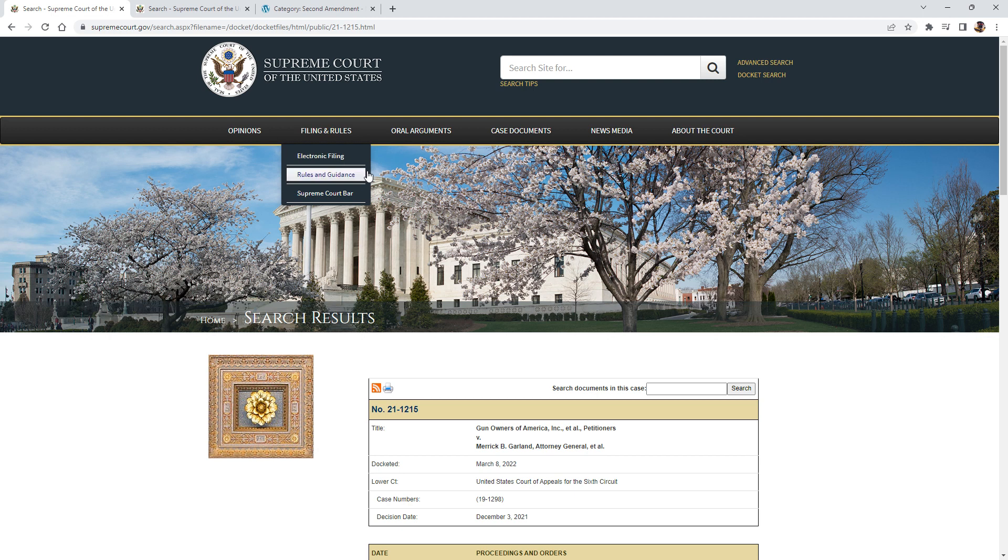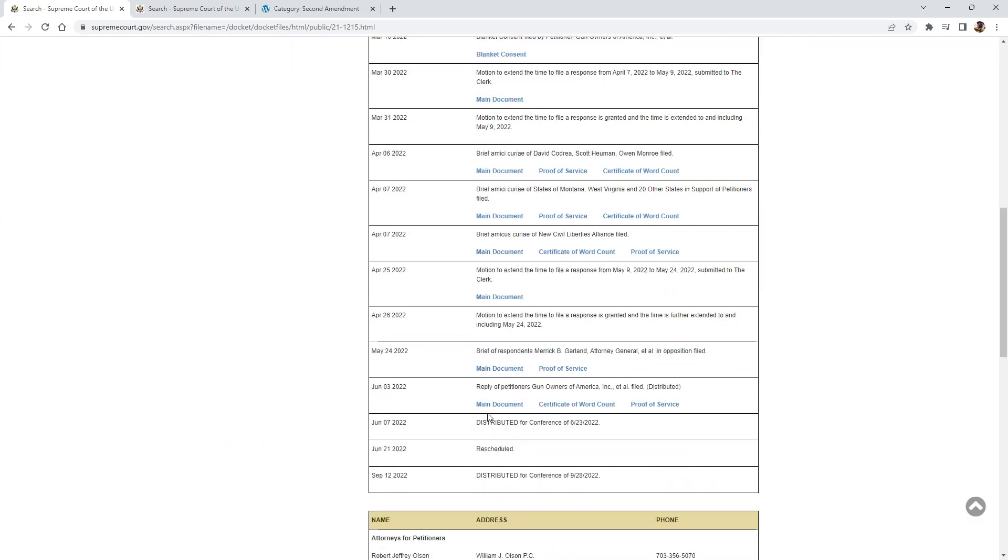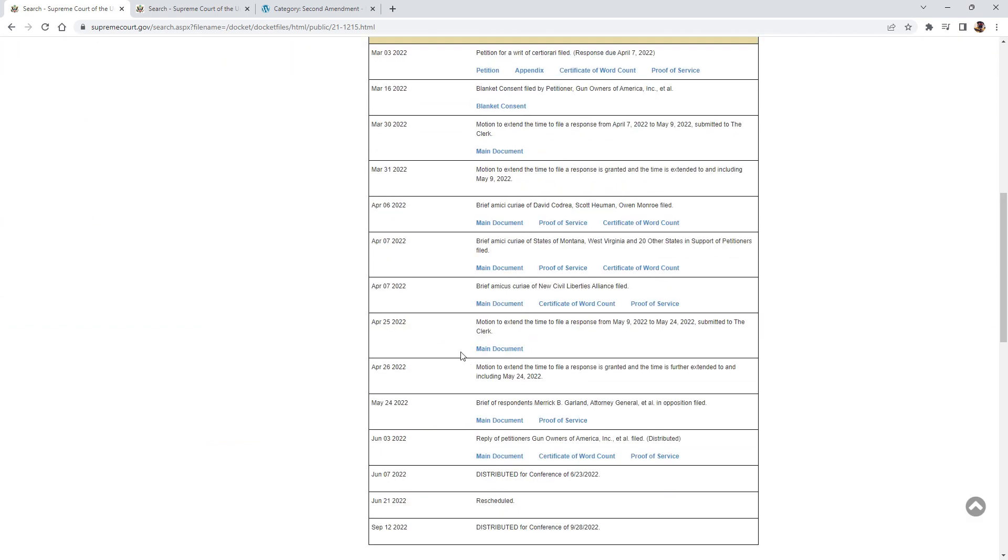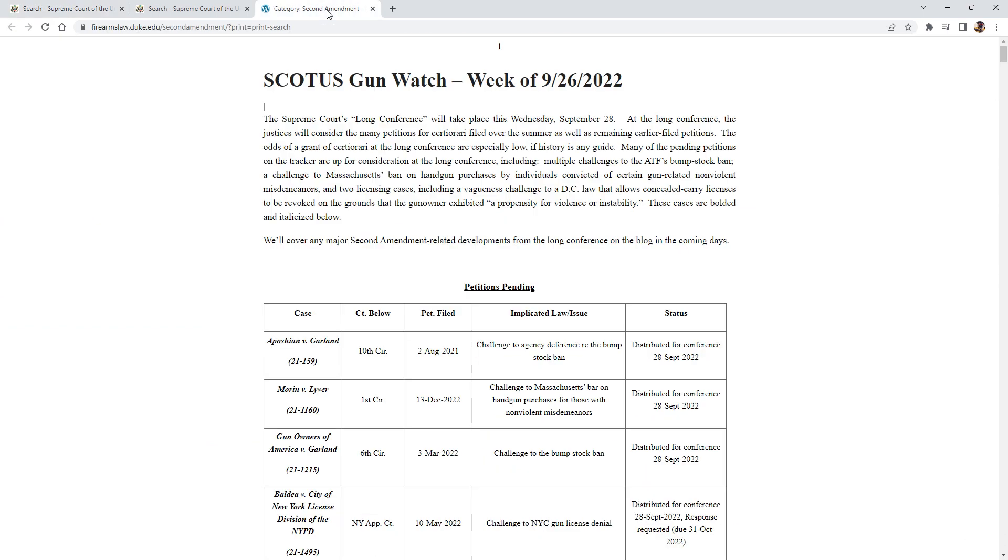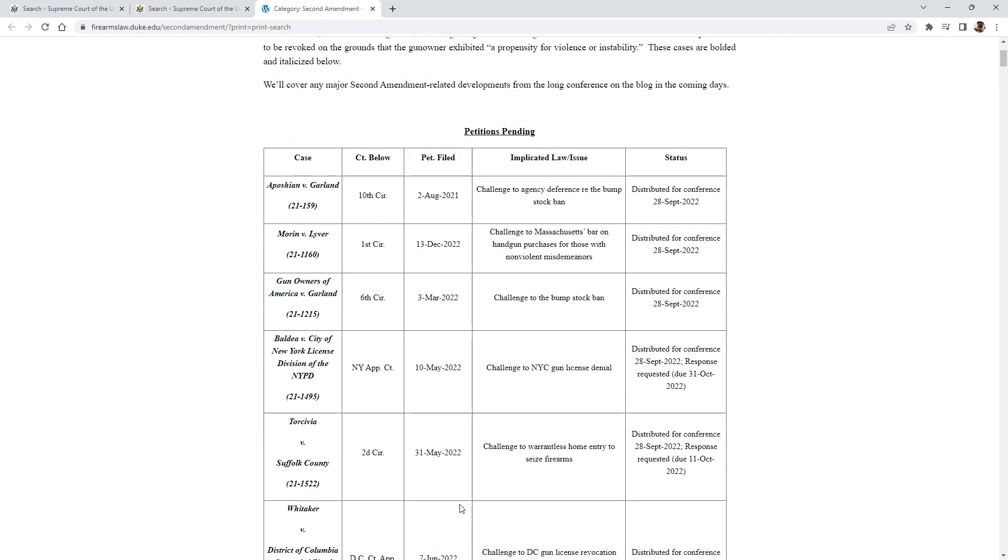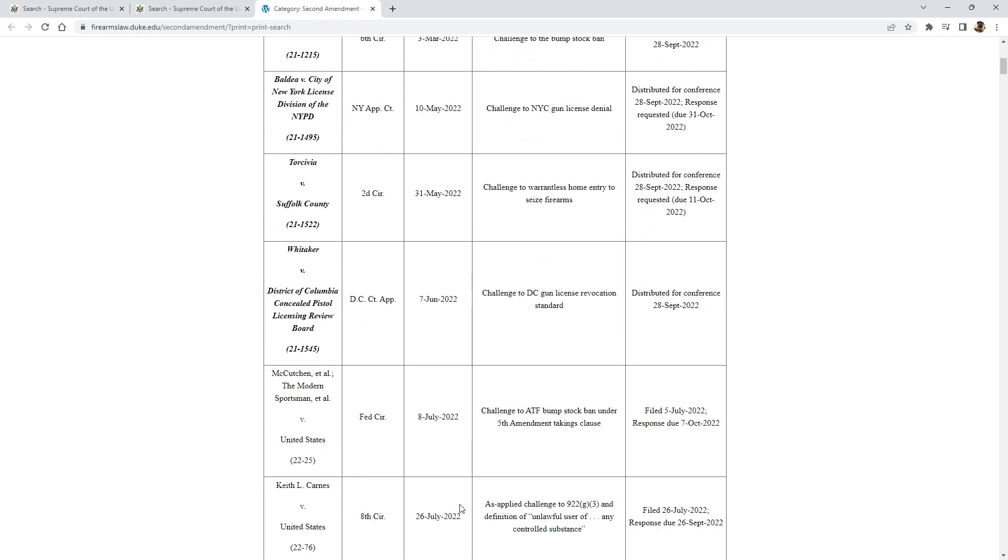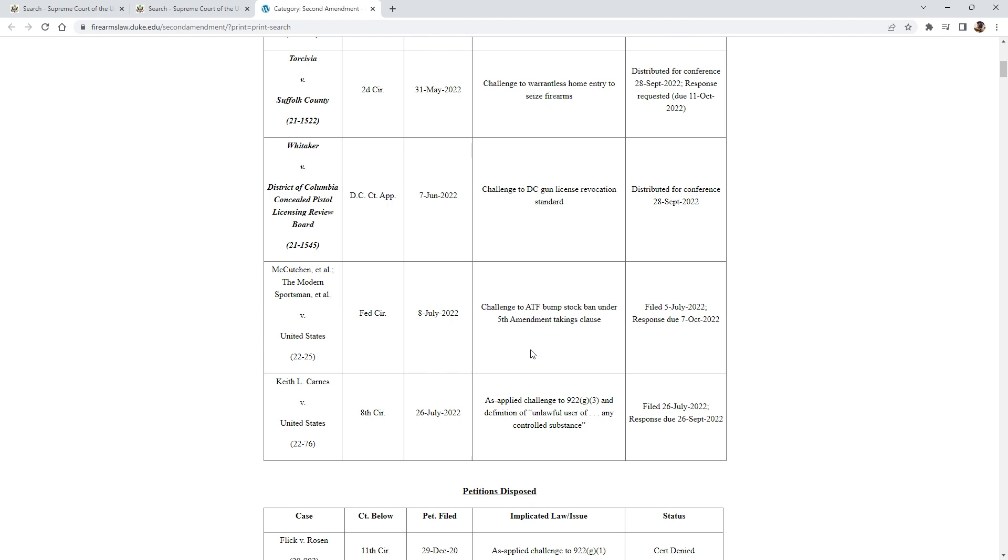Hopefully, I mean, the one that's, oh, here it is over here. Again, I don't know what I'm talking about with this, but this one, I guess, is a response is due by the 7th of October on the Fifth Amendment, taking Clause 1 under the bump stock, which, anyway, we'll see what happens.